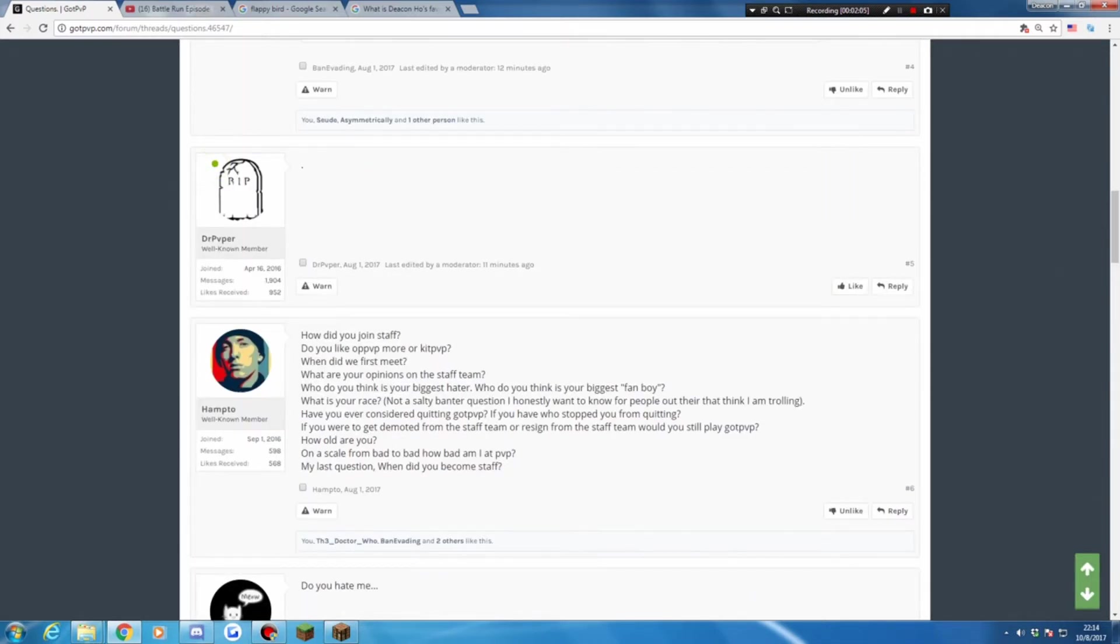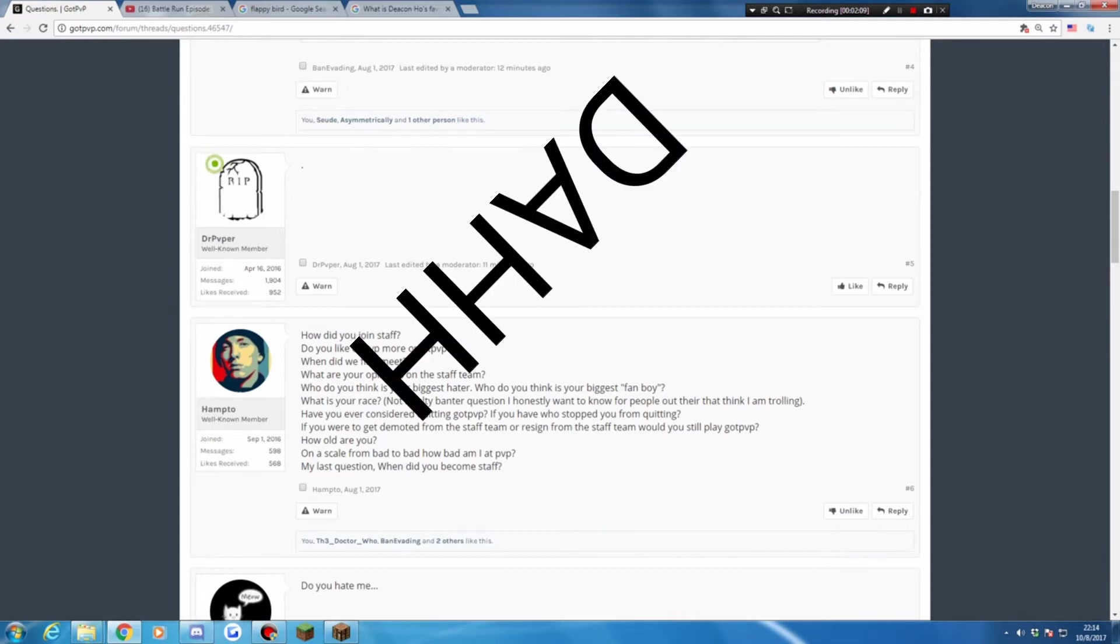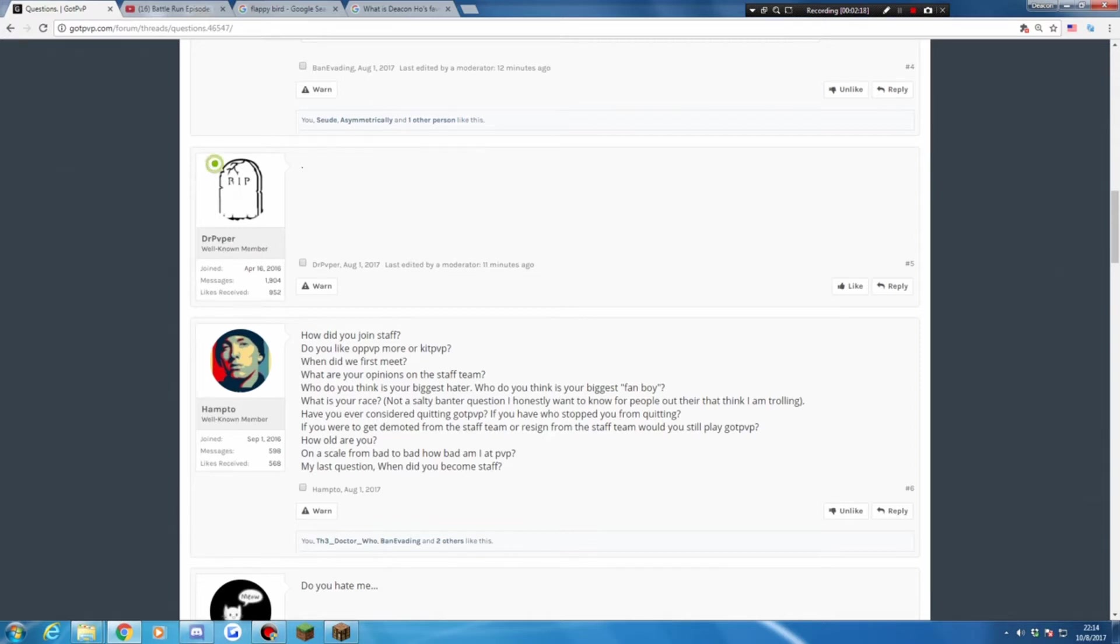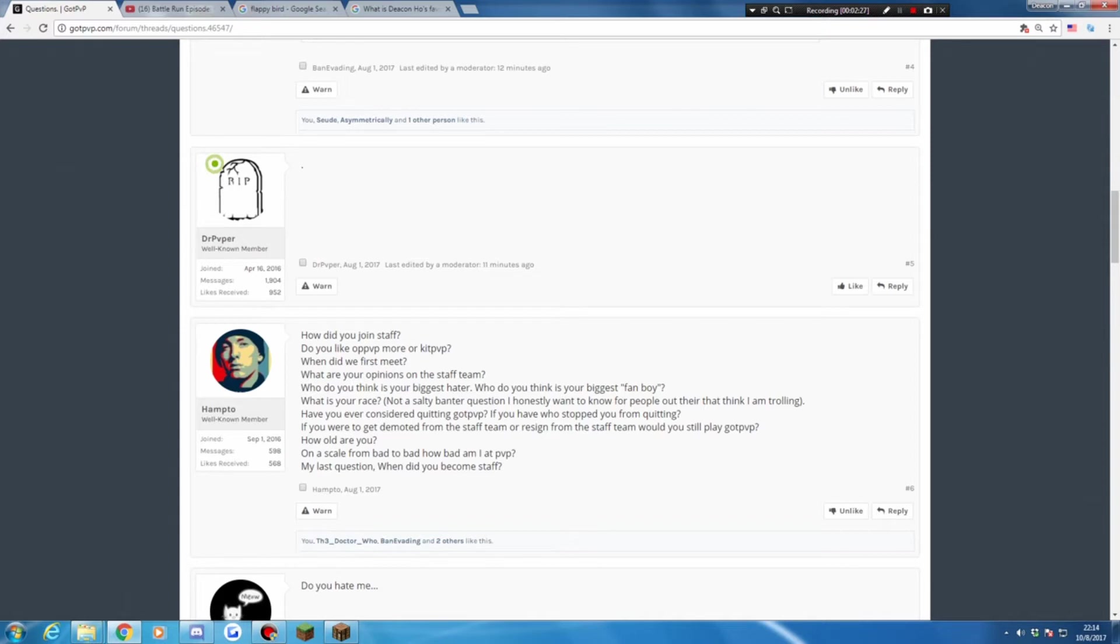Okay, from Hampton. How did you join staff? I applied. Do you like OPPP more than QPP? Yeah. QPP is a really hard game for me because of the hackers, you think so? Subwise and easy to shot you in dots. So nope, I hate QPP. OPP is more fun. Okay, when did we first meet? On forum.